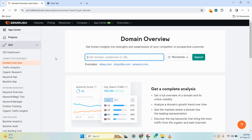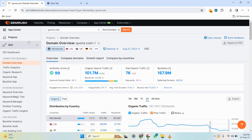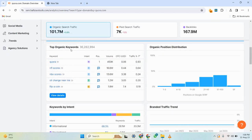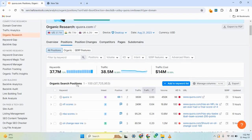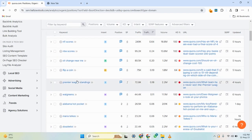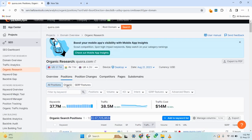First, log into SEMrush. When the screen loads, search for quora.com. The same strategy can be applied to Pinterest, Reddit, or any other social platform that typically appears in search engine result pages. I'm testing with quora.com in this video. Once the page loads, scroll down to see the organic keywords for which Quora is ranking in Google. Click on 'View Details' to see all those keywords — it's a huge number, so we'll need to apply filters.